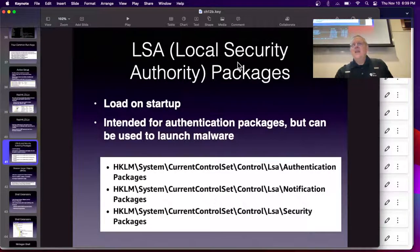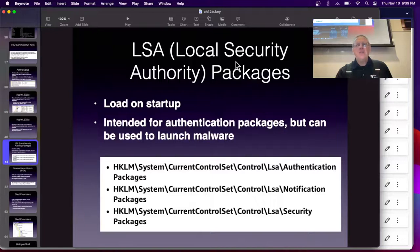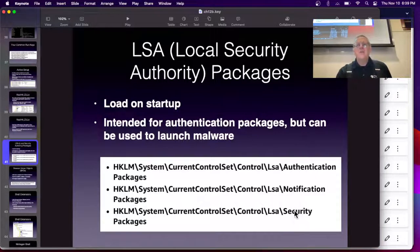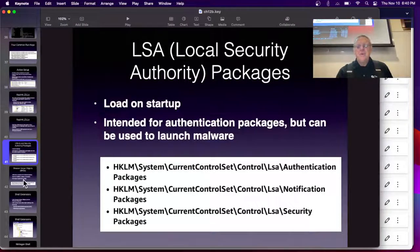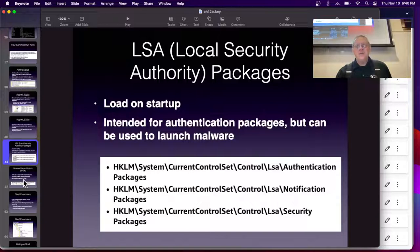The LSA is the Local Security Authority and it has authentication packages. You can also launch malware with it — it's another system that loads on startup. Paul's Security Weekly is a really old podcast that's been around for more than 10 years.